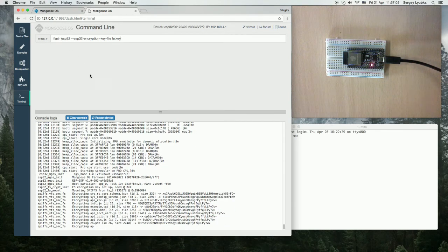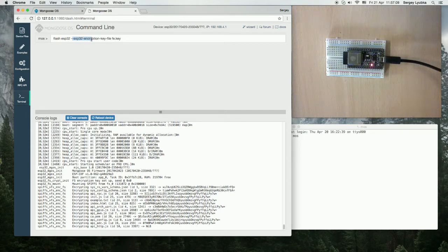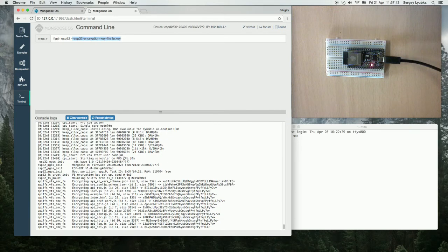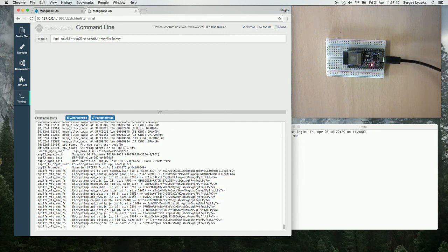We enter the flash command with the additional flag ESP32-encryption-key equals fe.key and we can see that the first flash triggers the encryption process. It takes some time to complete.